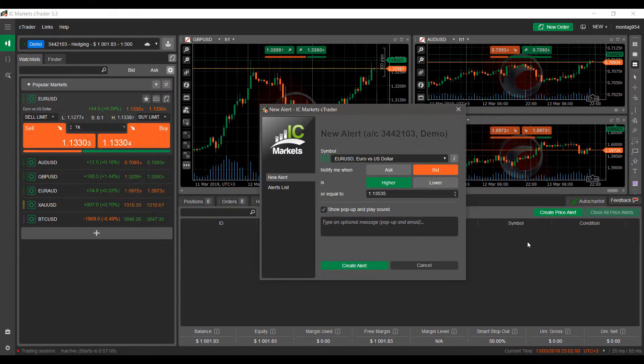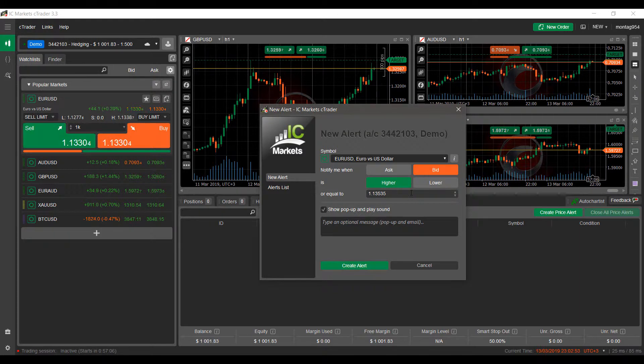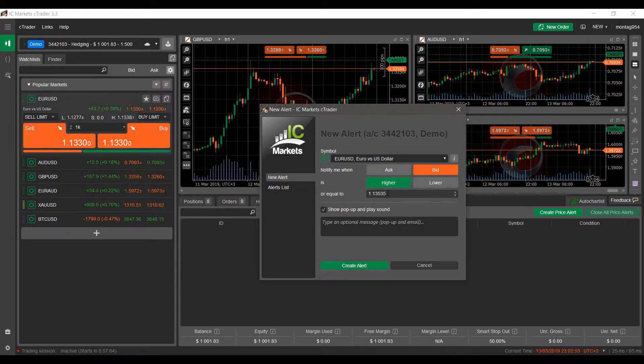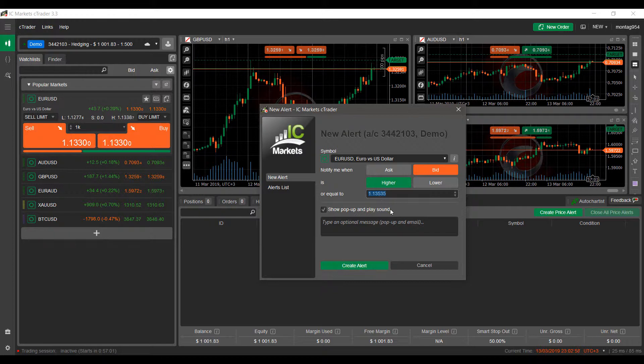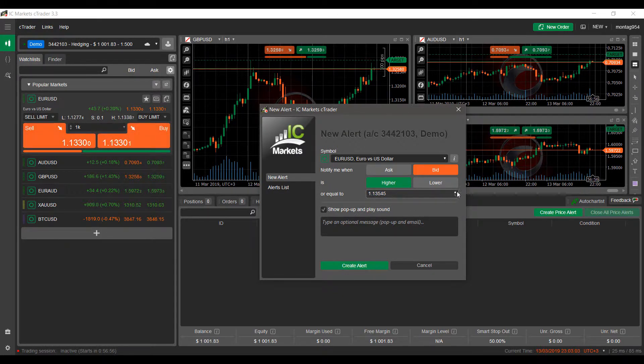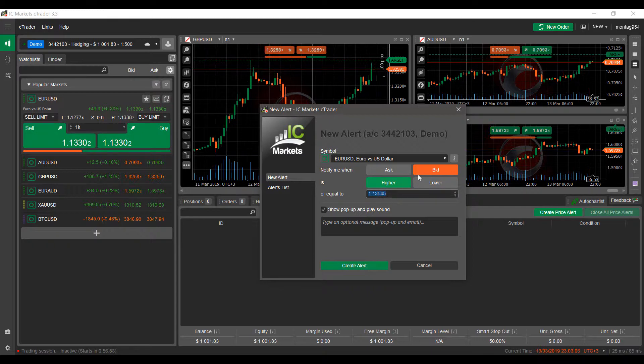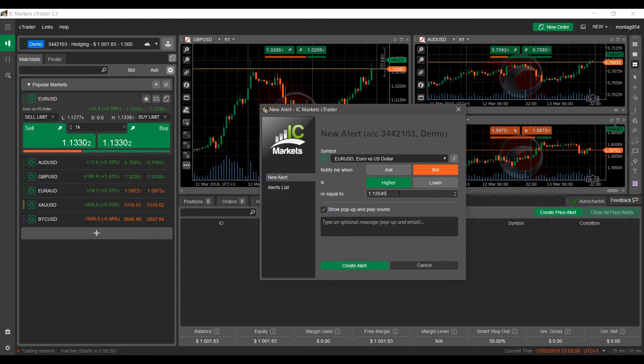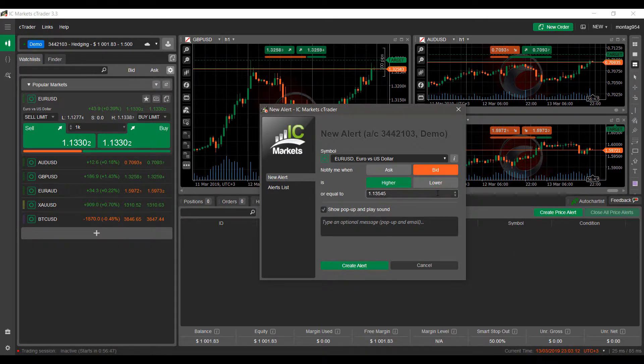Finally, we have our actual price. From here we can either manually adjust by clicking the up or down arrows, or also highlight this field, delete, and then enter in the price that we want our alert to trigger off of.